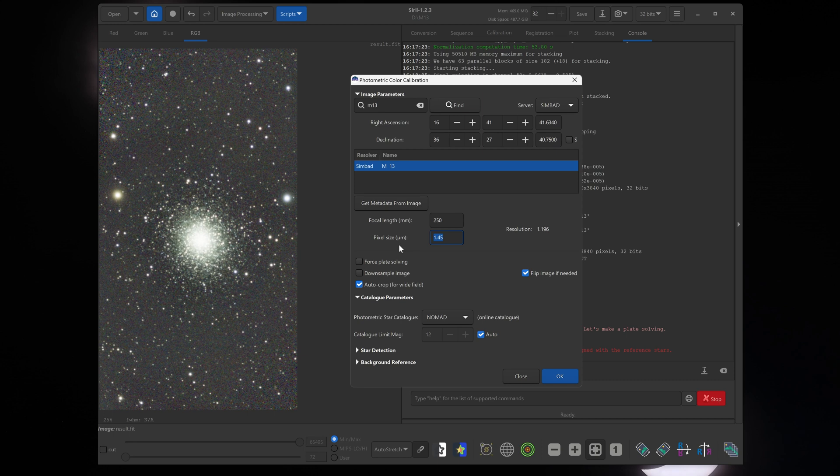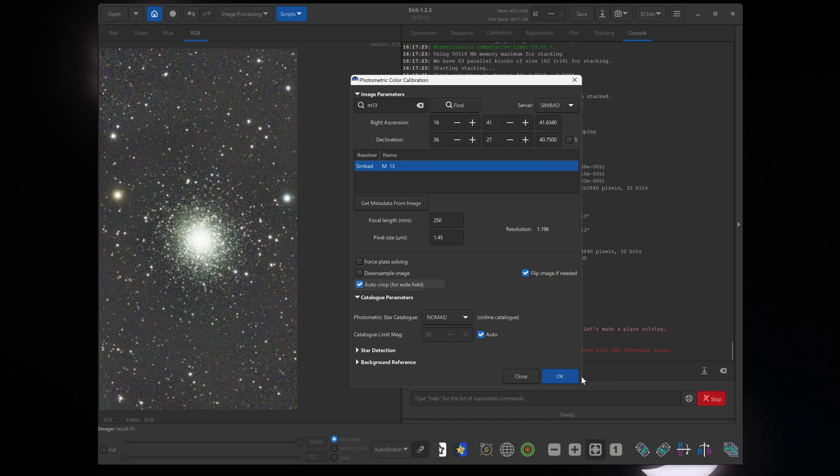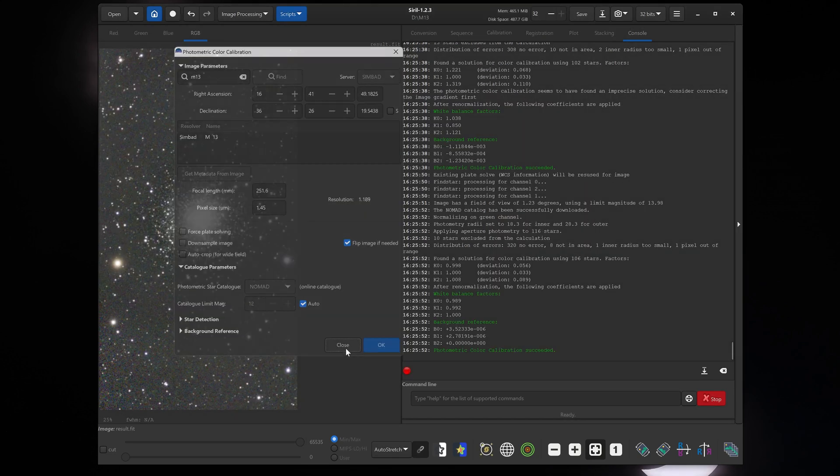The pixel size of the C-star is 2.9 microns, but because we are using drizzle integration to increase the size and resolution of our image, we have to divide that value by 2. So it automatically detected 1.45 microns correctly. And then just click OK. Click close.